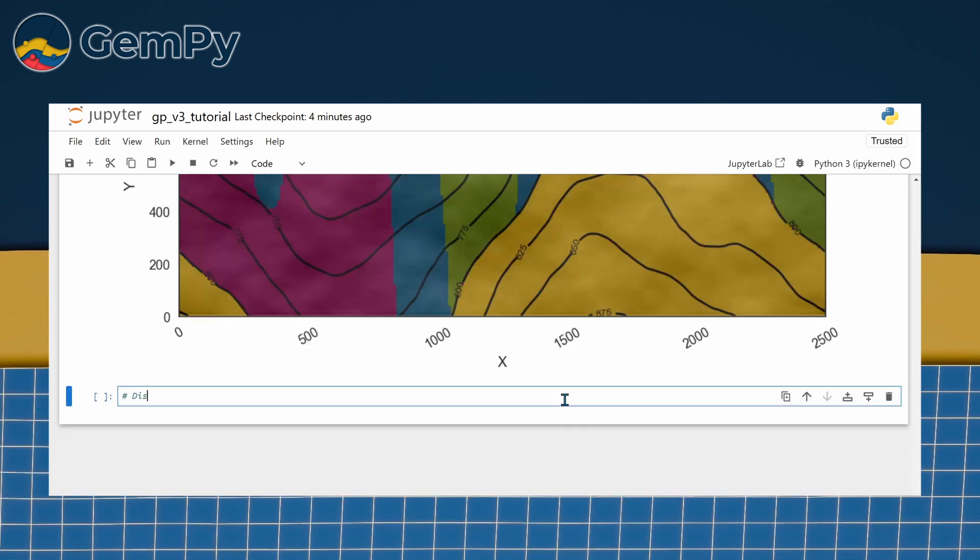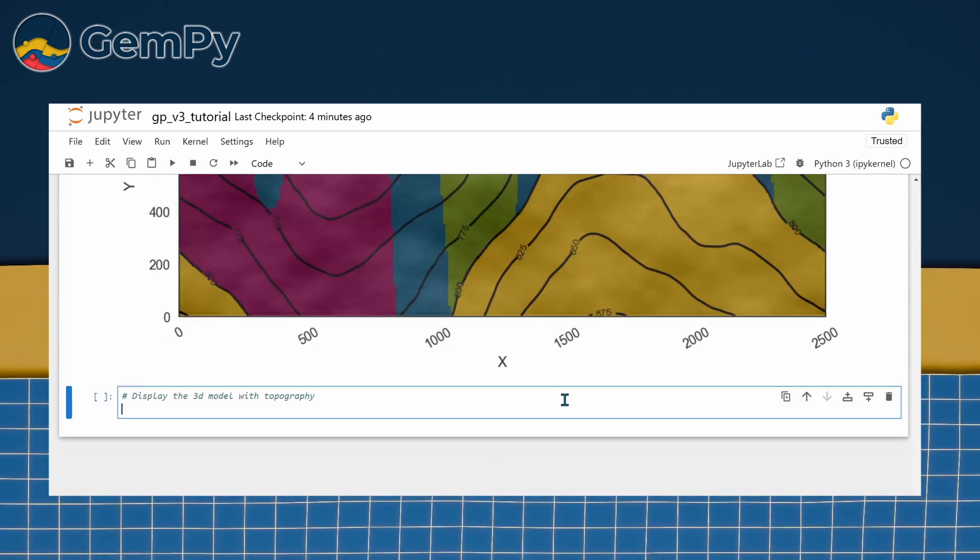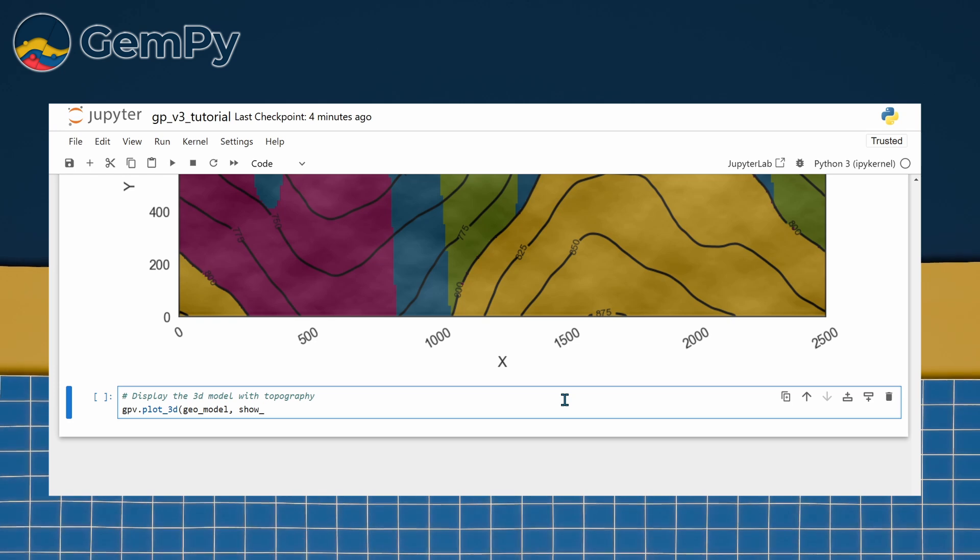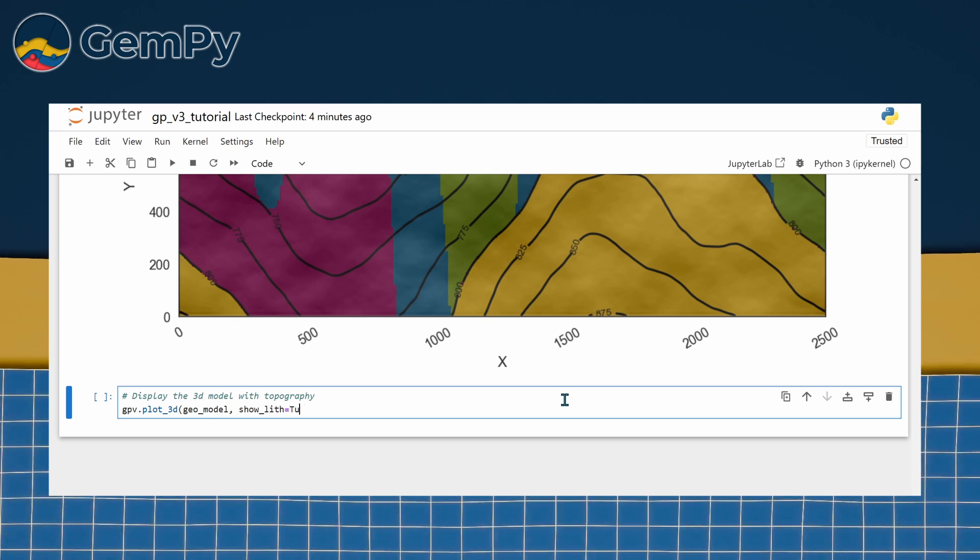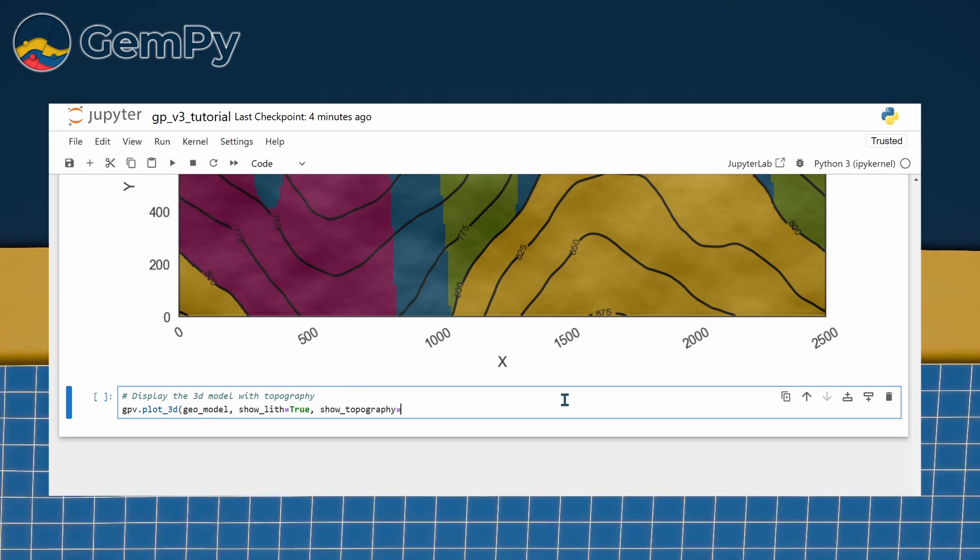Finally, we can also view the complete model with added topography in 3D viewer by enabling the show topography option.